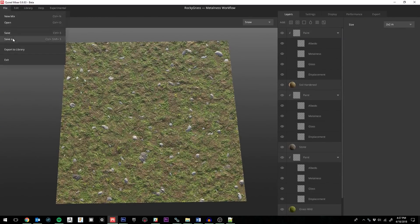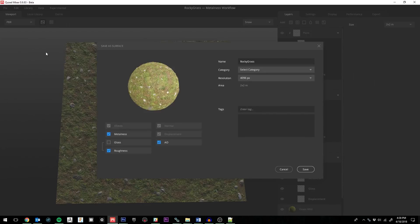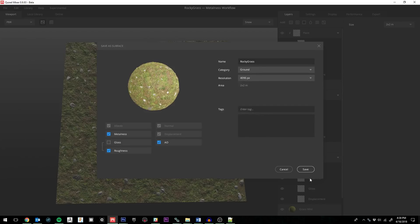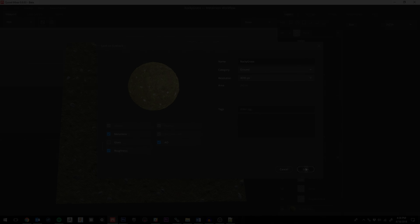From there, you'd follow the same steps as before. Export the surface from Bridge, then drag the generated QXL file into Unity, and your surface will be ready for use.